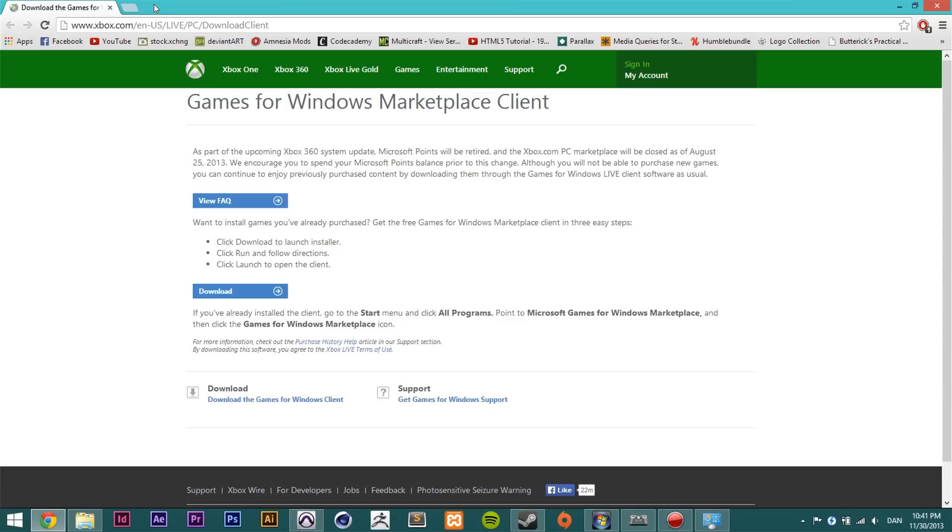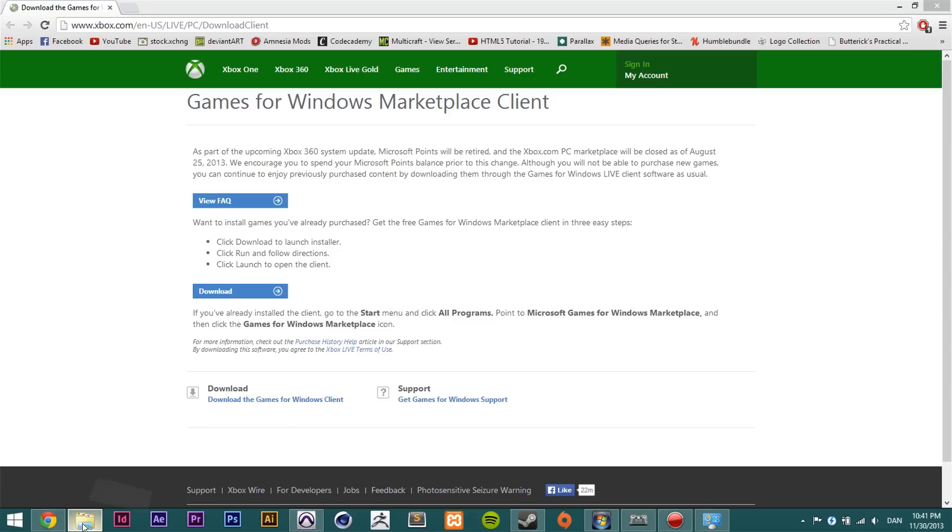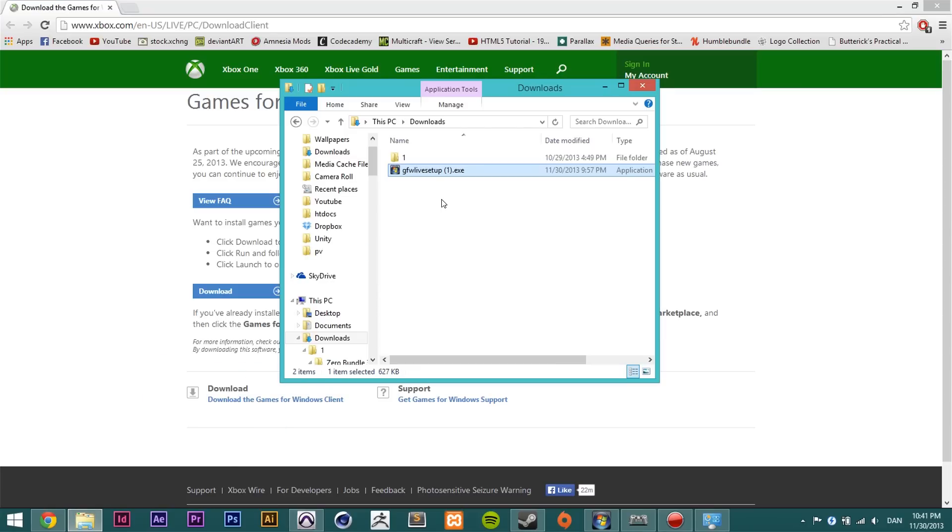So go ahead and go to this link that I have provided in the description. It is a link to the xbox.com website where you can in fact download a Games for Windows Live Marketplace installation just like you had before. Download that and then we will go through how to install this the correct way.